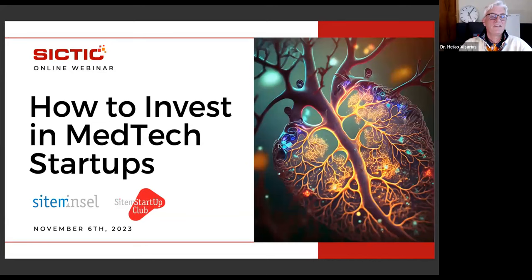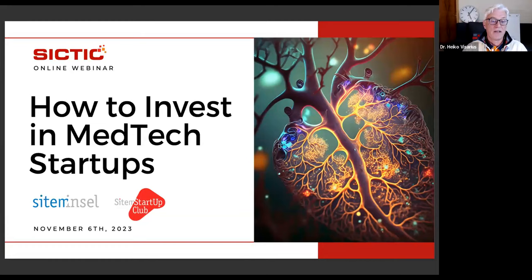Hello everybody. Welcome to our webinar, How to Invest in MedTech Startups. This webinar is a co-production of SICTIC, the largest business angel investor club of Switzerland, as well as CTAM Insel — Insel Hospital, the largest hospital of Switzerland — and CTAM, the translational center of the Inselspital and the associated startup club, CTAM Startup Club.